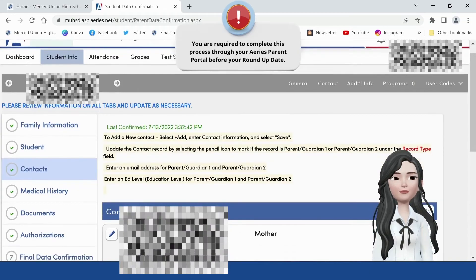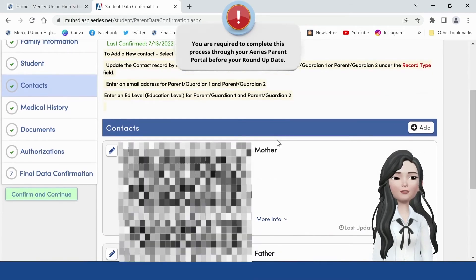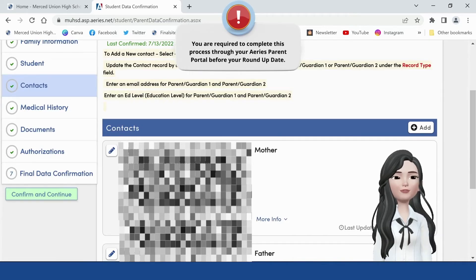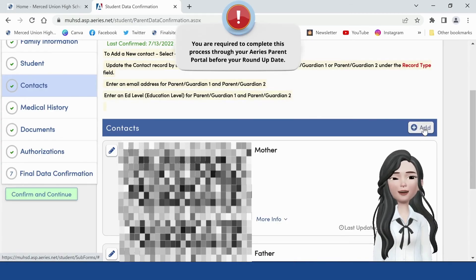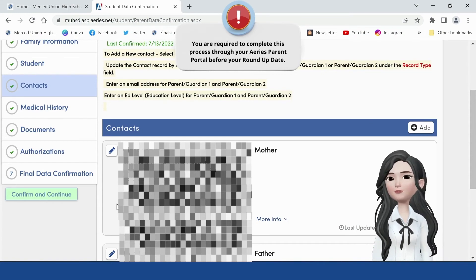Contacts tab. Read the contacts instructions in order to create or edit contact records correctly. To edit a contact record, click on the button for that contact, adjust information as needed, and click on Save. To add a new contact record, click on the Add button, enter information as needed, and click on Save. When finished entering contacts information, click on Confirm and Continue.